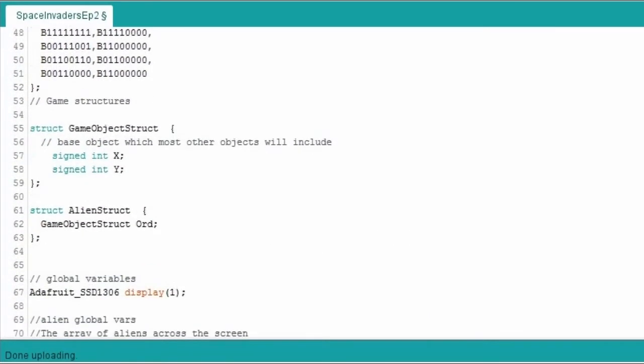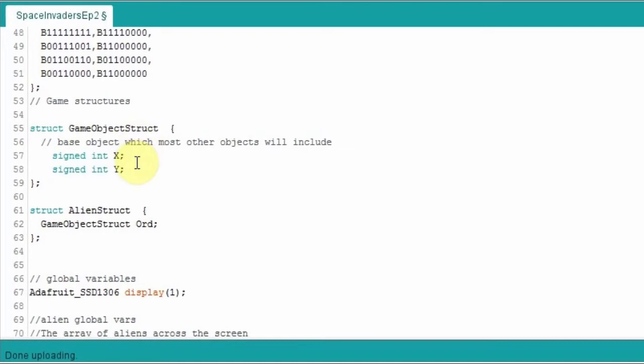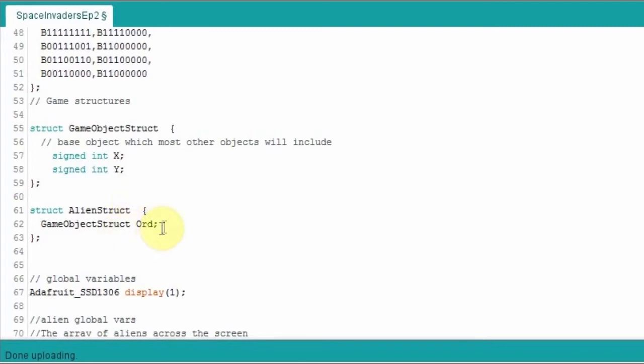So those are the three definitions for a top invader, middle invader, and bottom invader. And then we create some game structures. I'm not going to go into the details of structures too much. If you don't know a lot about structures, you can have a quick look at my blog, or have a search of C structures on the internet. But basically it's a way of grouping variables together for one particular object. So I've got a basic one that is game object structure. For a lot of our game objects, whether it's the mothership or the tank that fires the missiles, they're going to all have an X and Y.